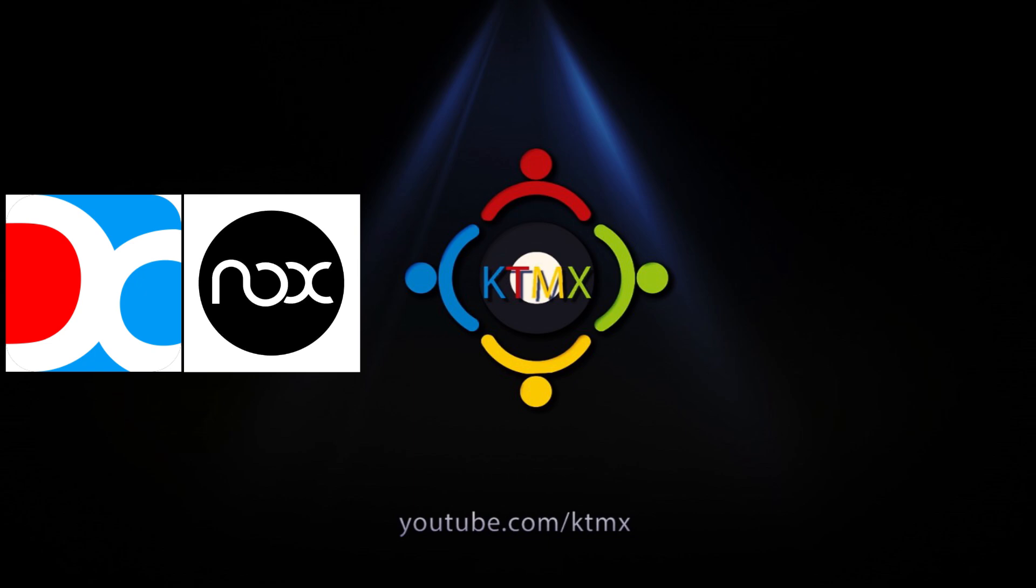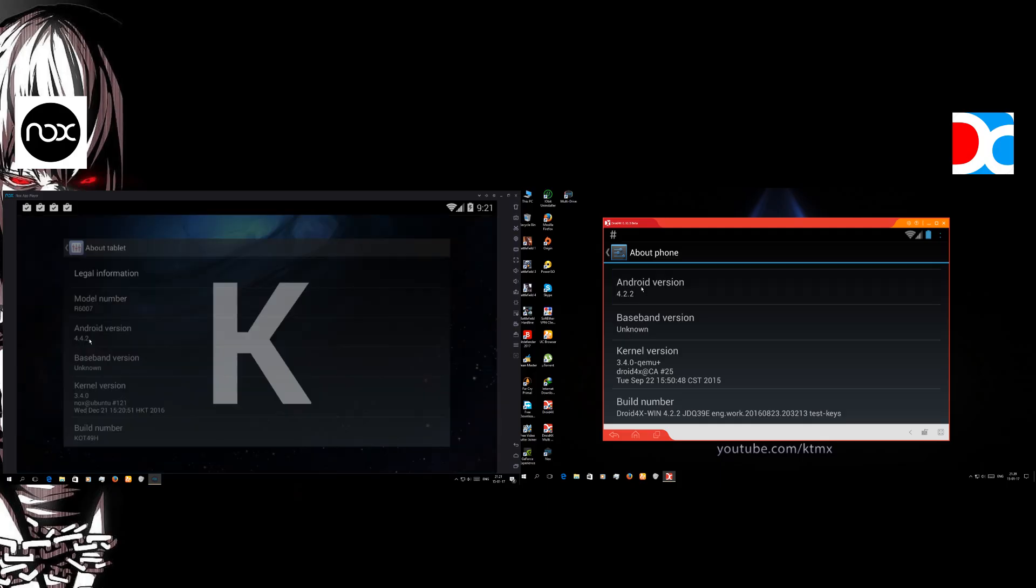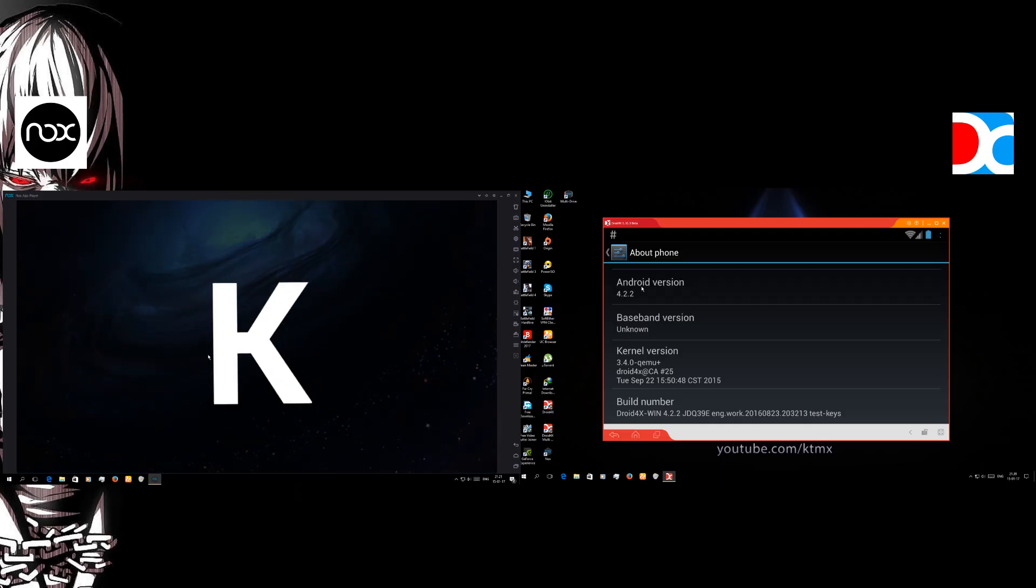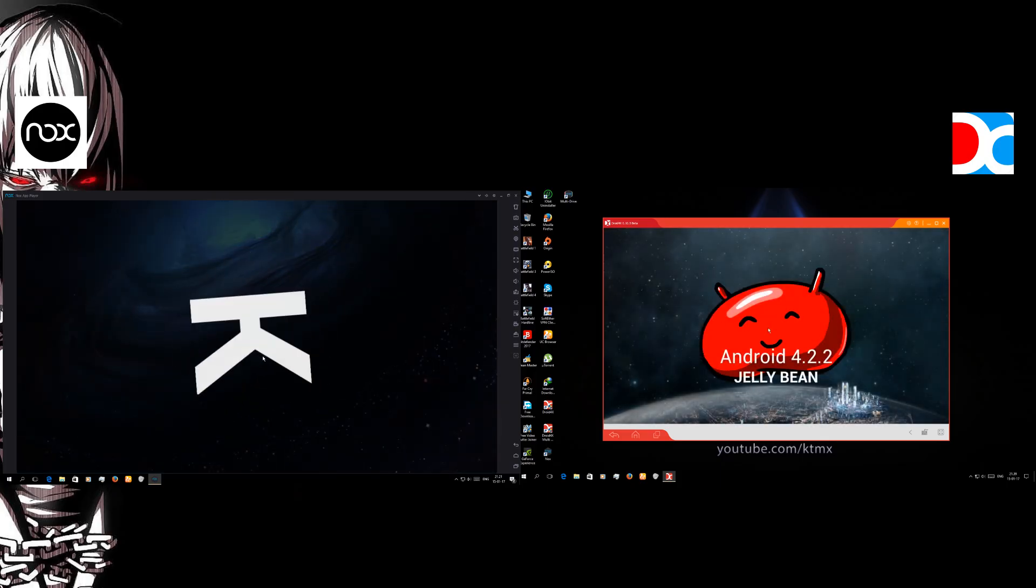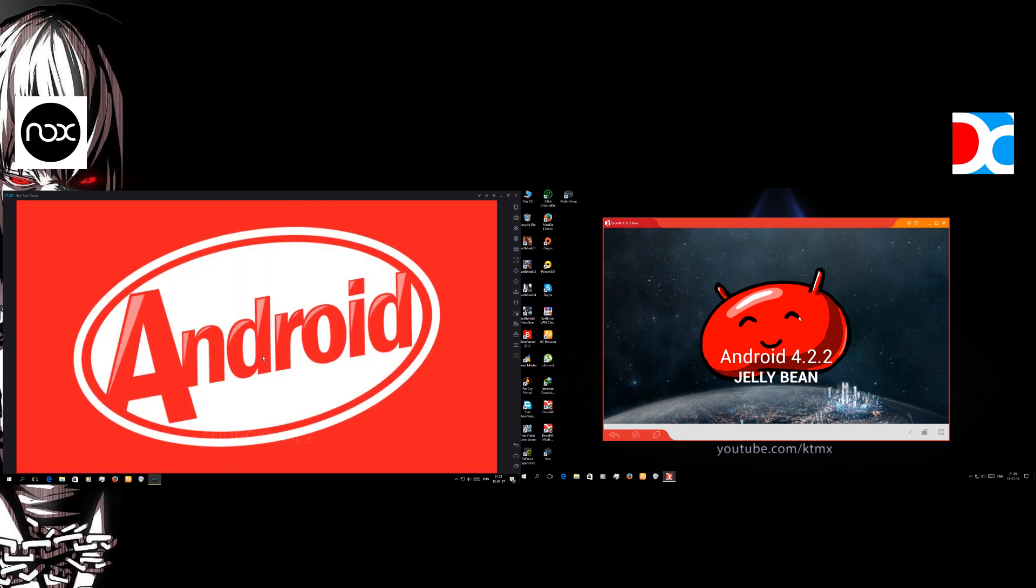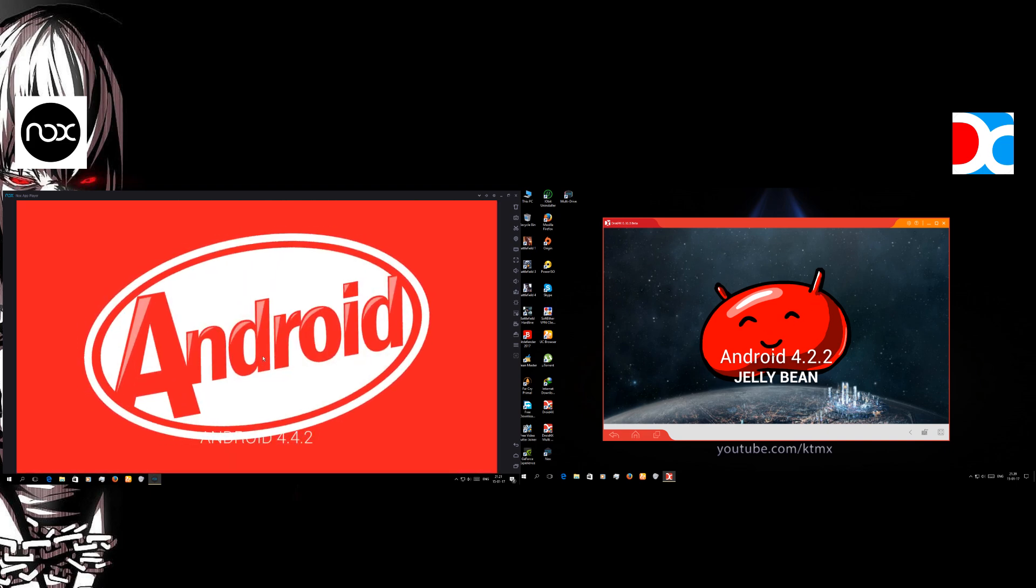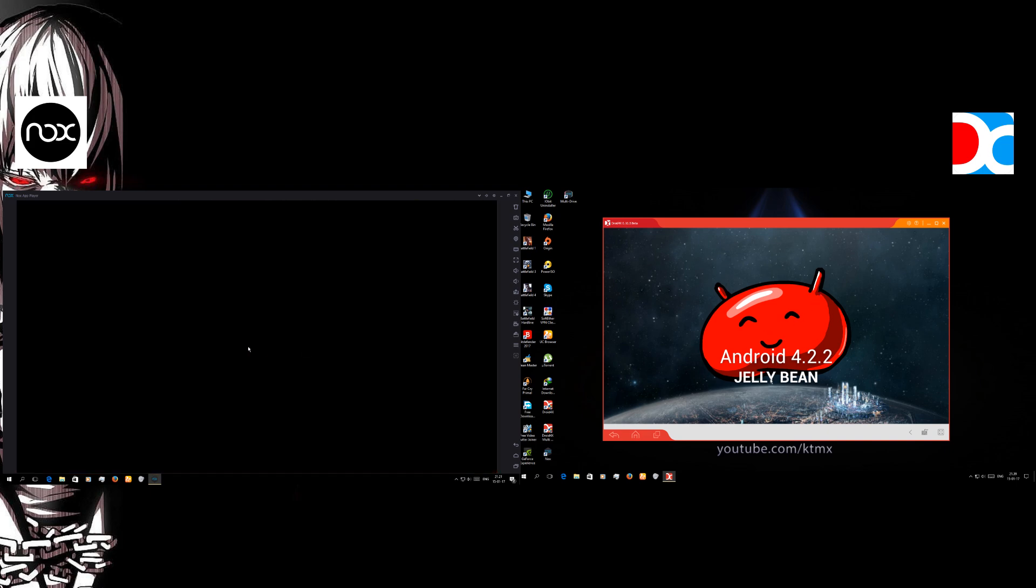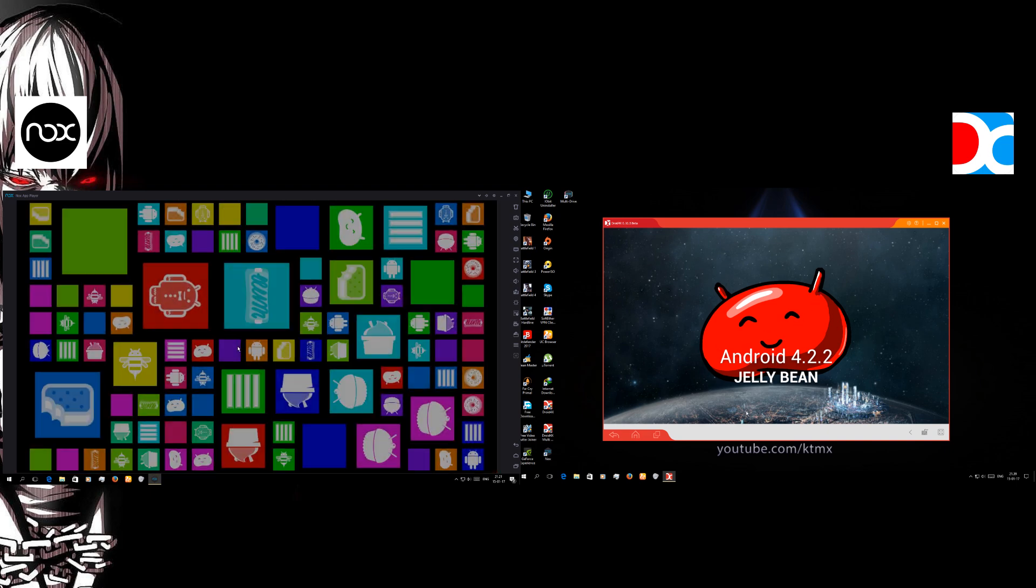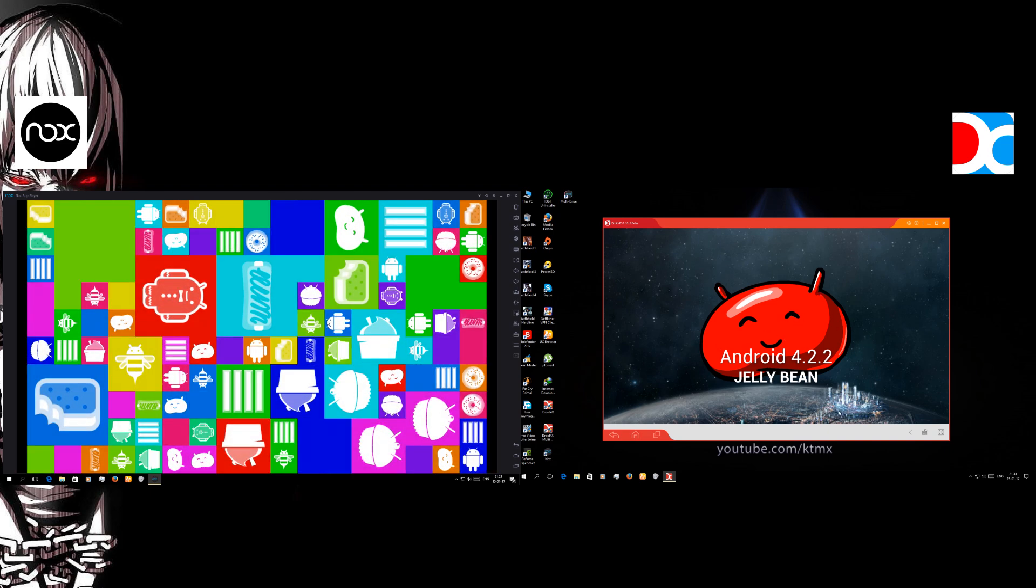So to find it out we're gonna have to compare both of them. So let's get started. At the very first we're gonna start by seeing the Android versions of both of the emulators.